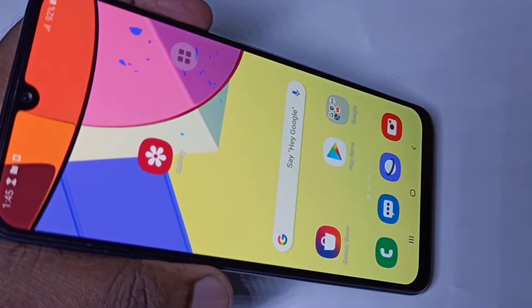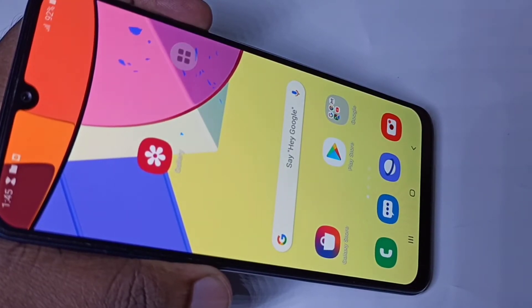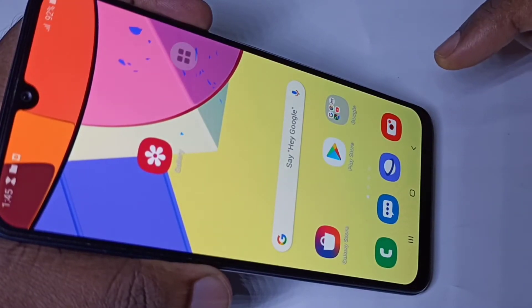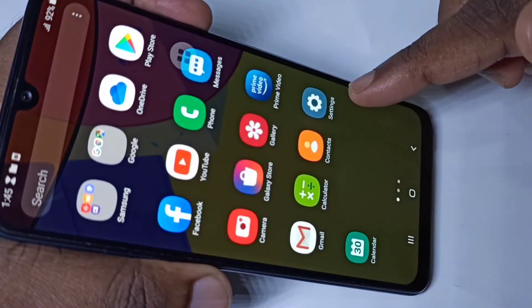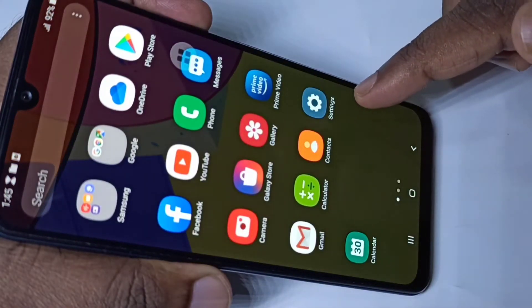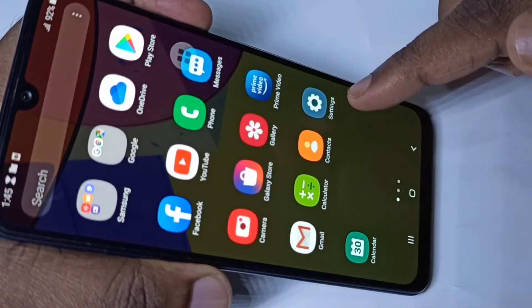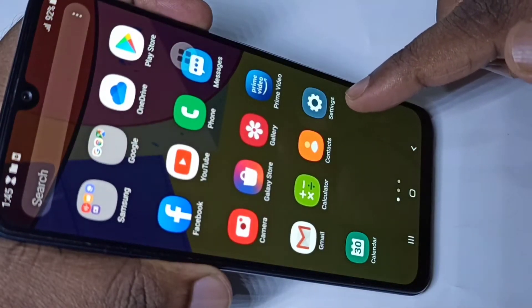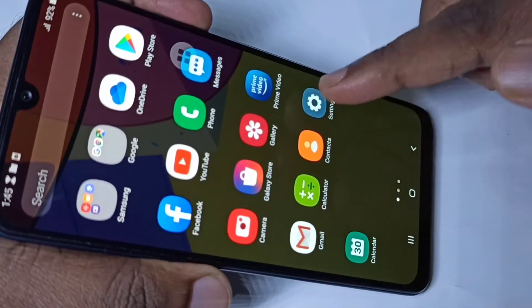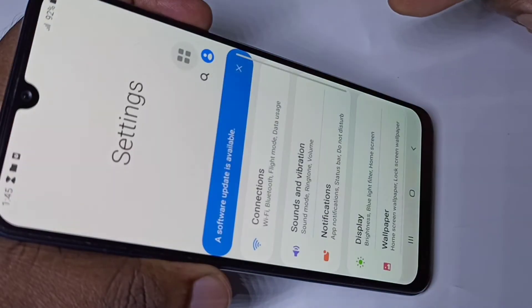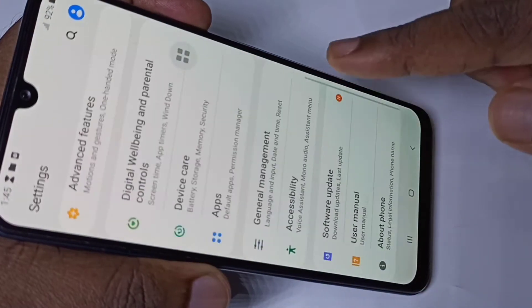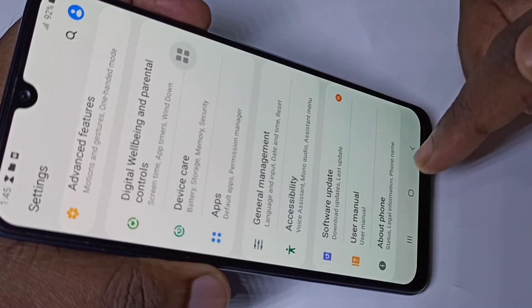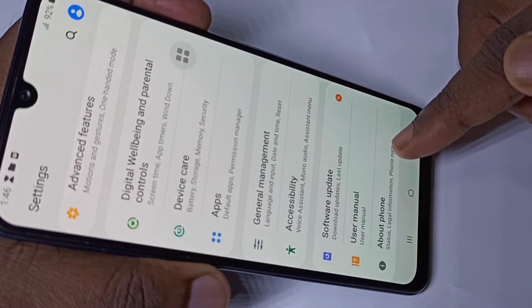Hi friends, so this video shows how to enable developer options. Open the Settings app, tap on the Settings app icon, then go down and tap on About Phone.